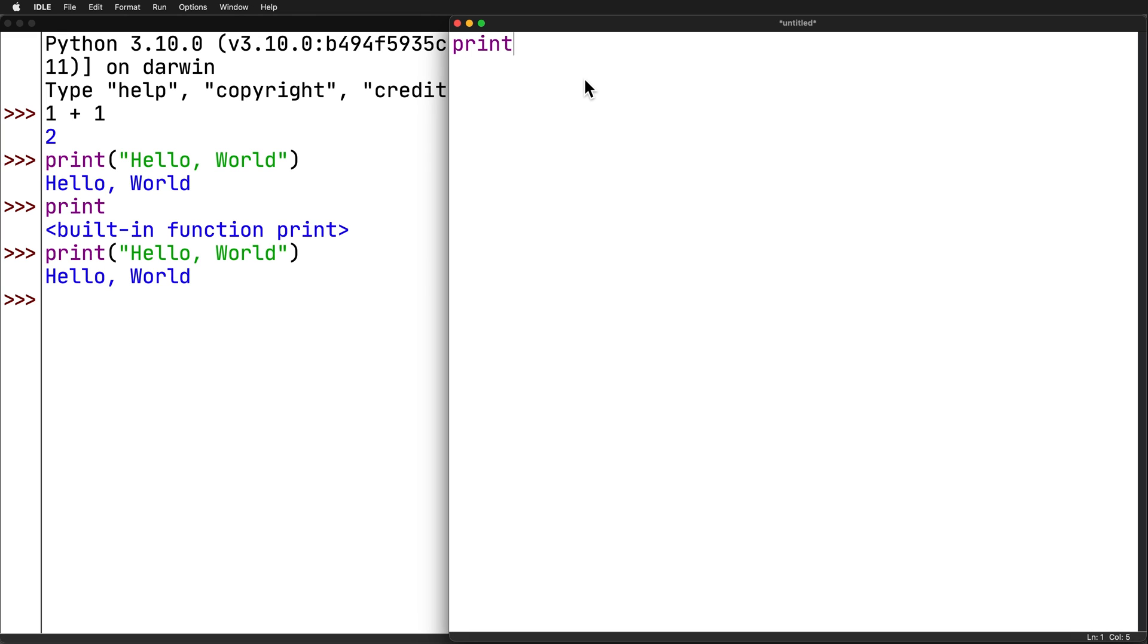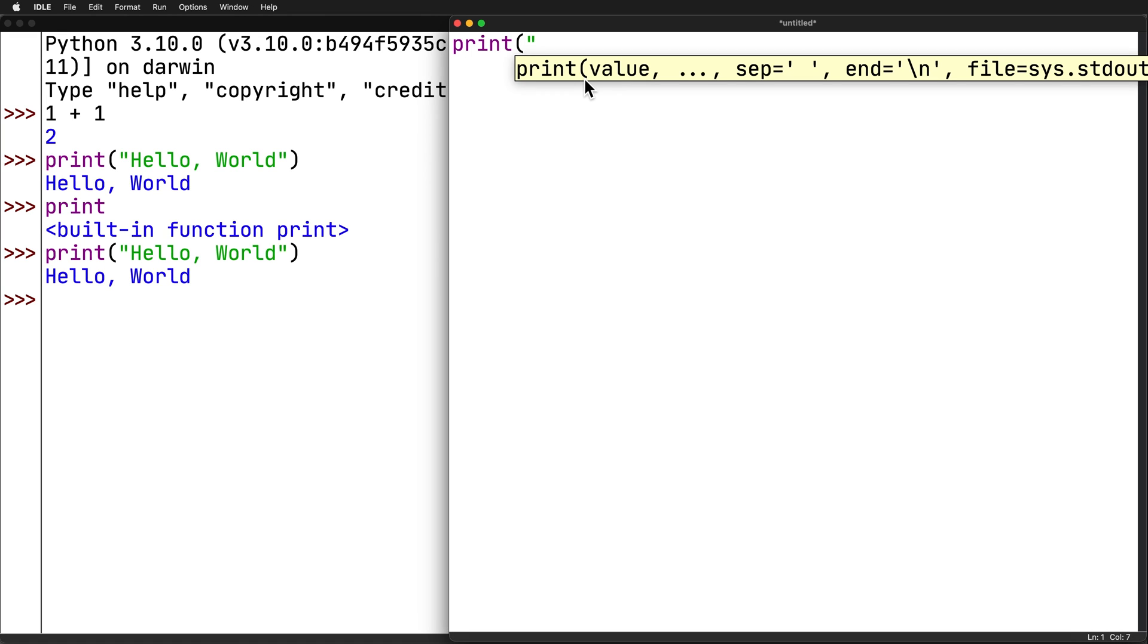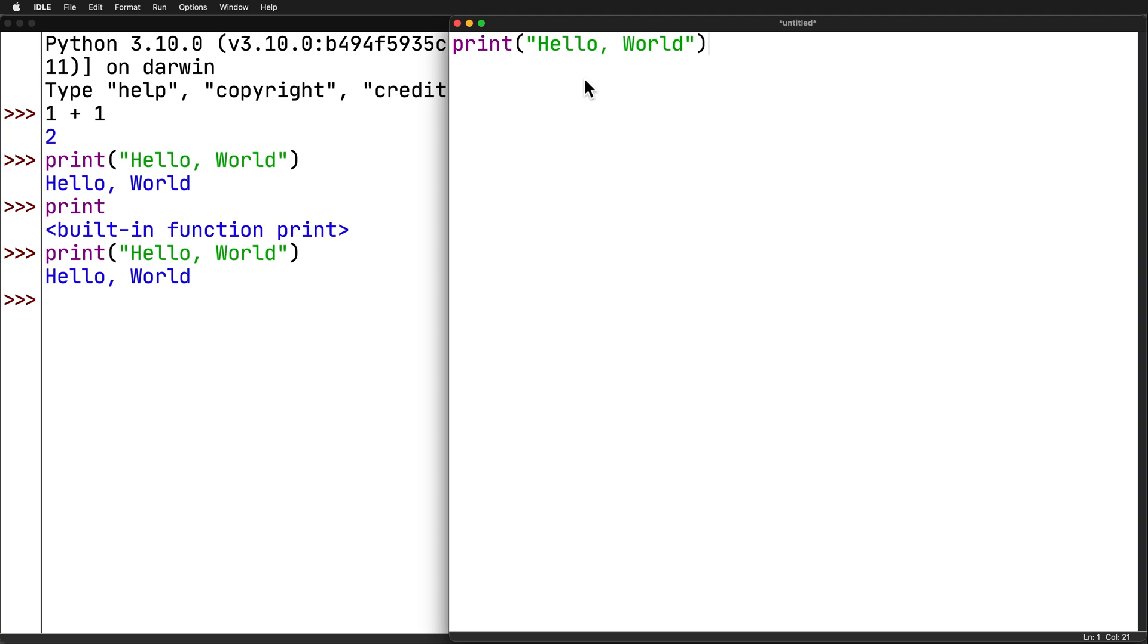Inside the editor window, type in the same code you used to print hello world in the interactive window. Note that IDLE highlights code typed into the editor window, just like it did in the interactive window. You don't have to add the prompt as it was in the interactive window. It's not required.